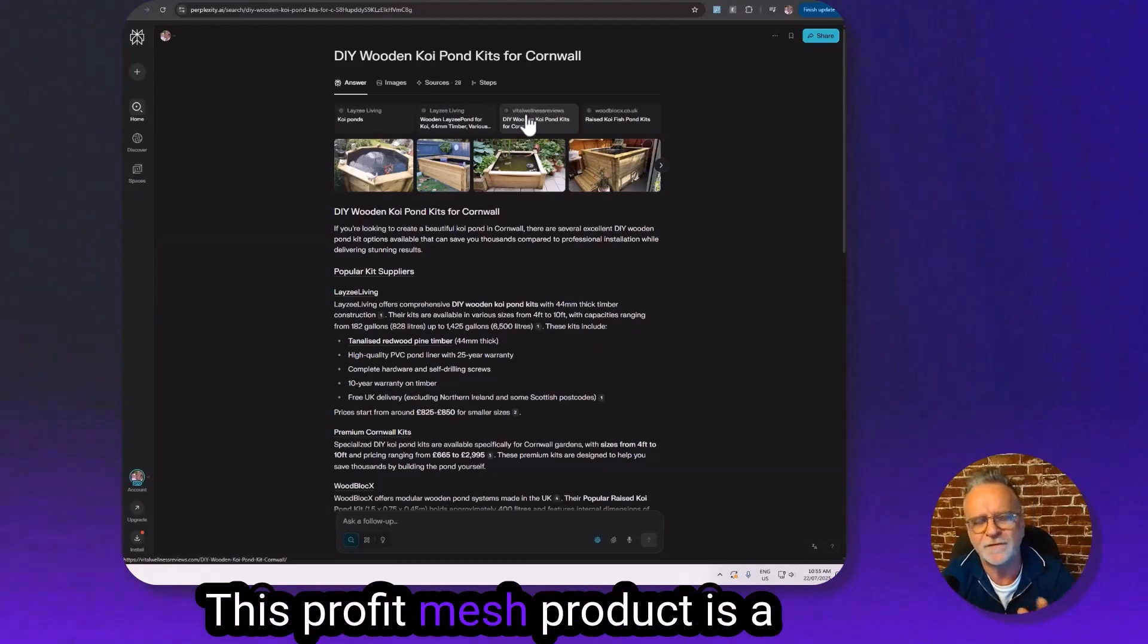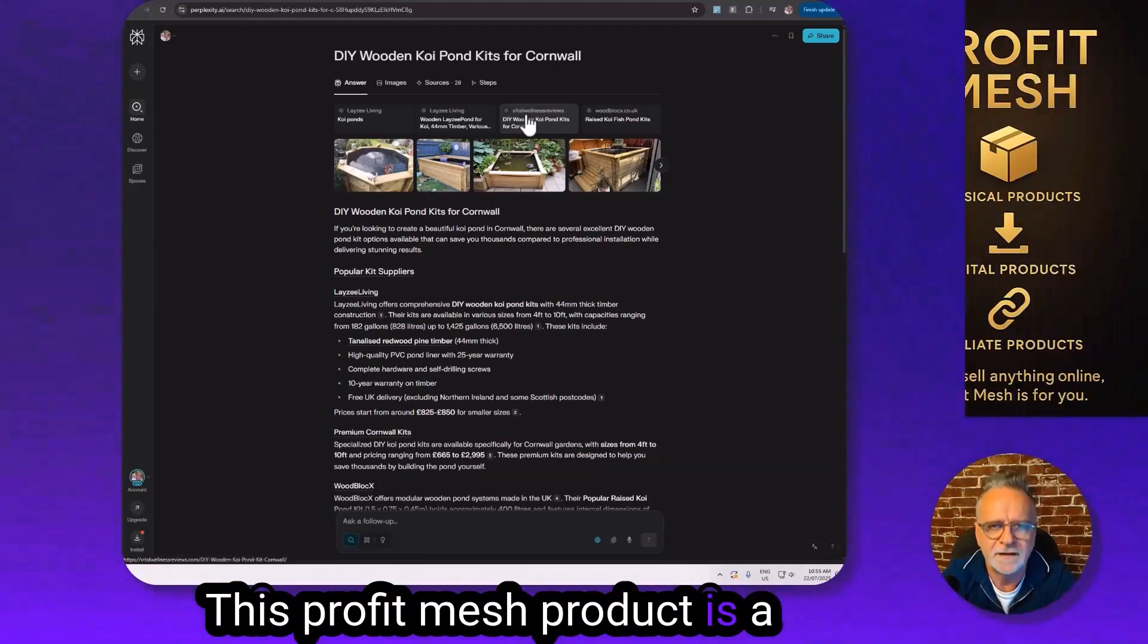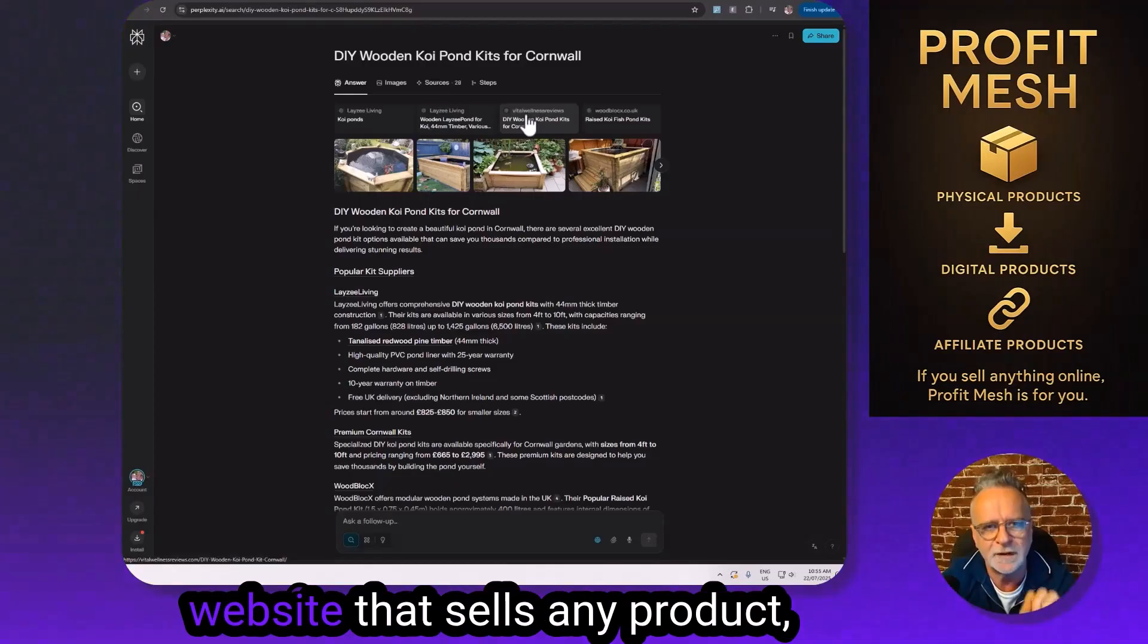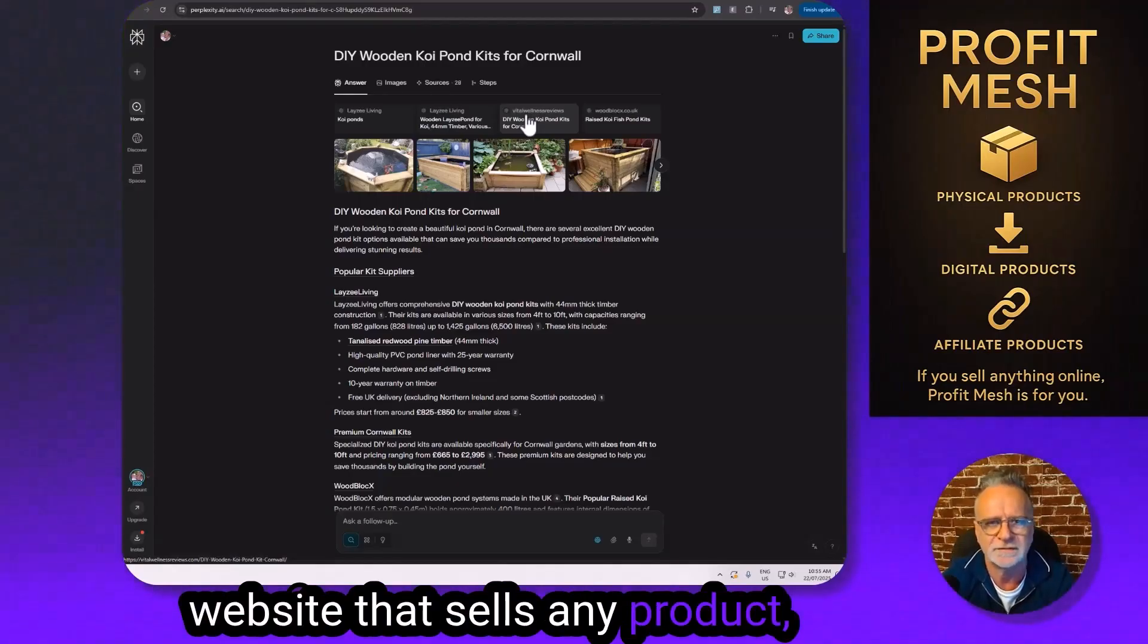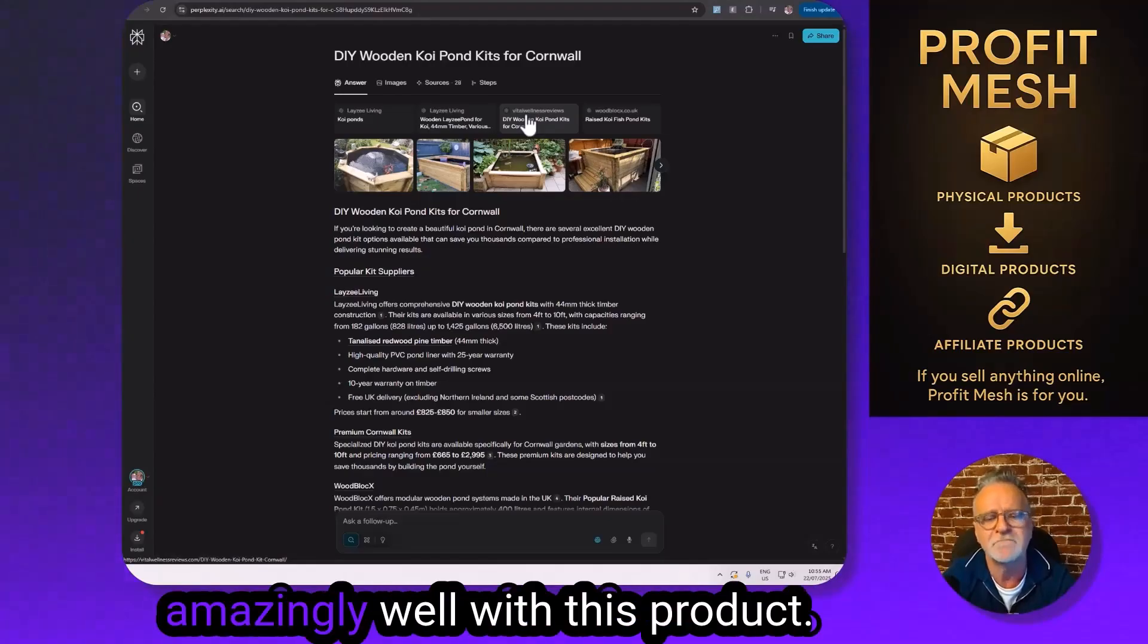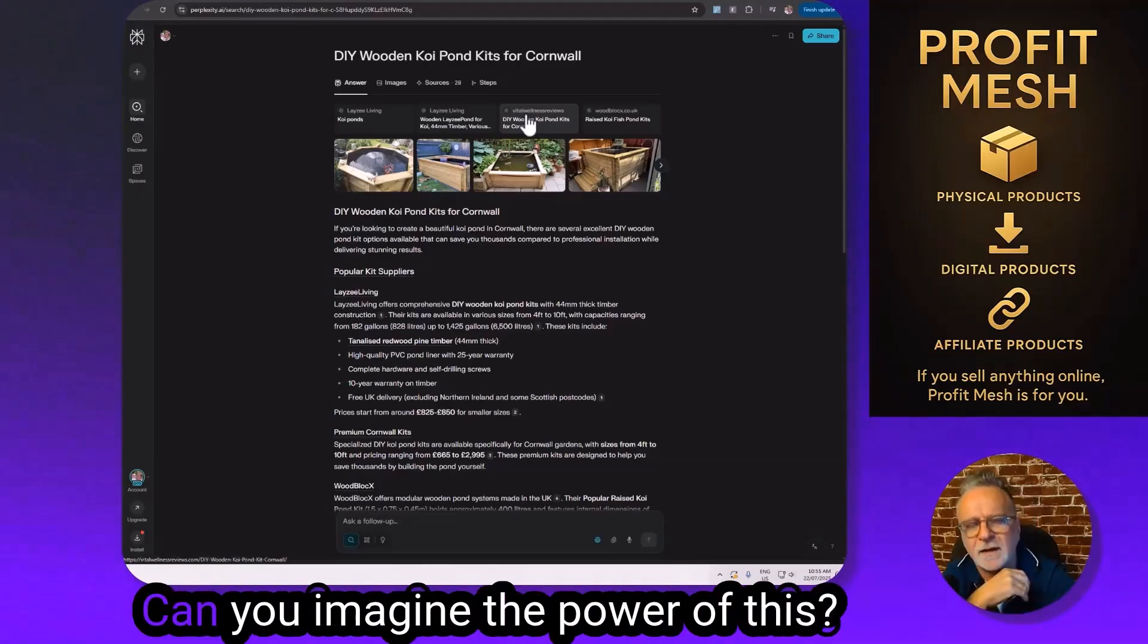This Profit Mesh product is a product for anyone that owns a website that sells any product, any product whatsoever. Even affiliate links work amazingly well with this product.